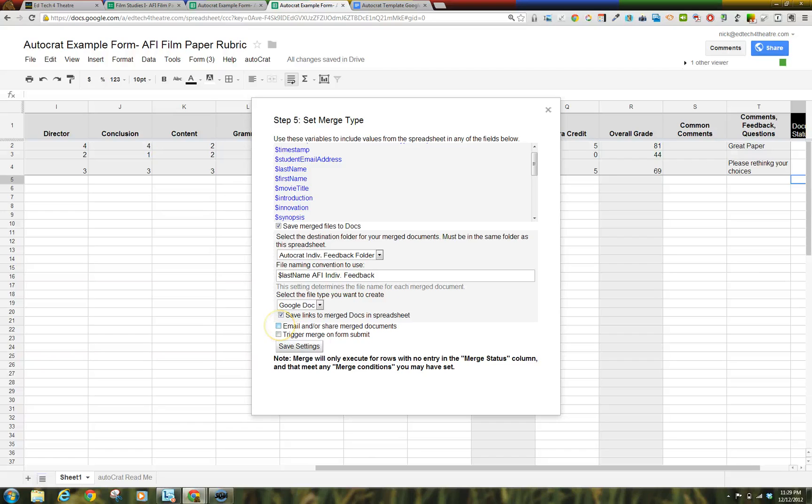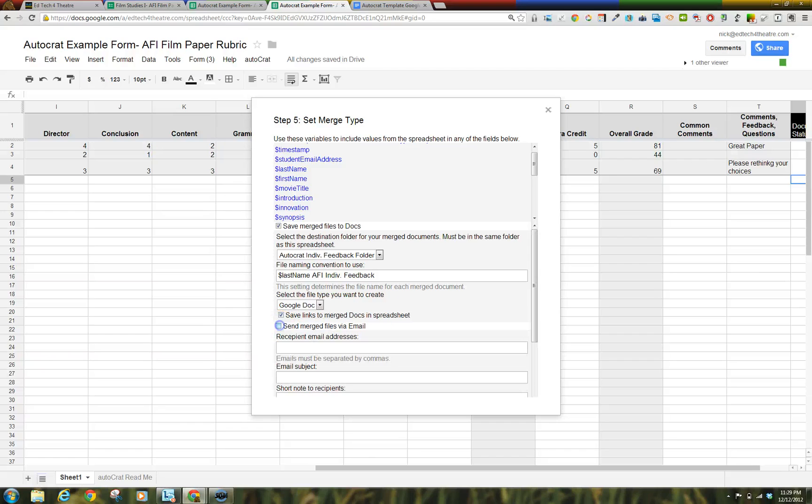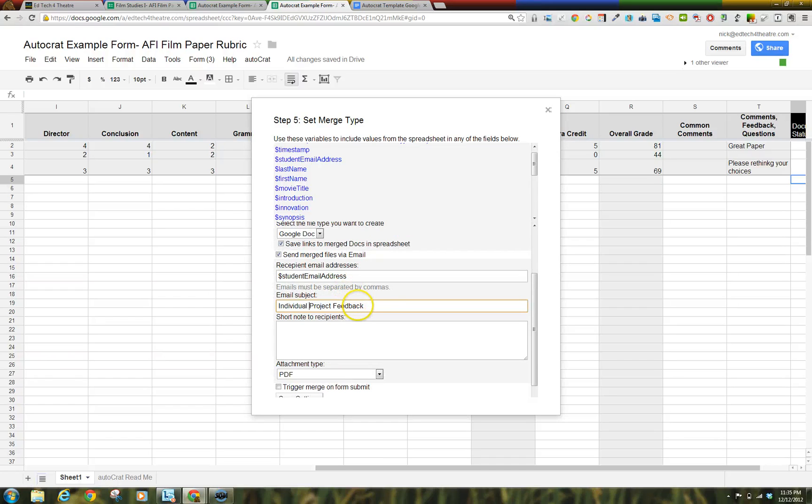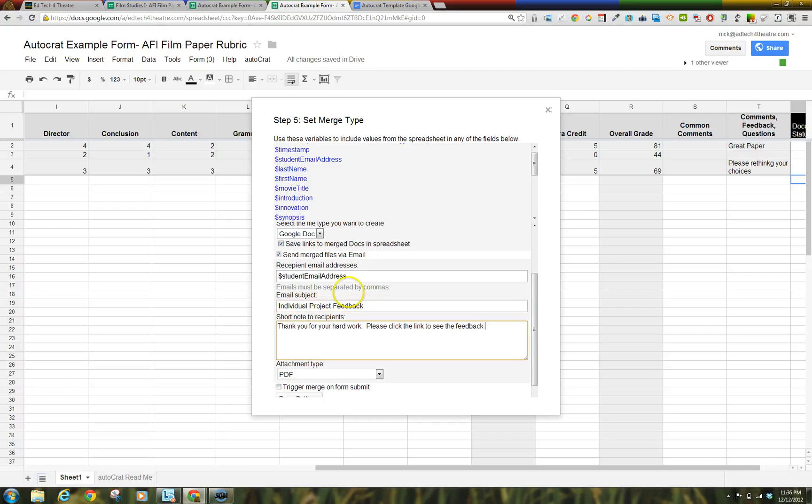Select Send Merge Files via Email so students will be notified when you have completed grading their project. Step 9. Type in what you would like to appear in the email's subject line. Type in a short note to recipients.